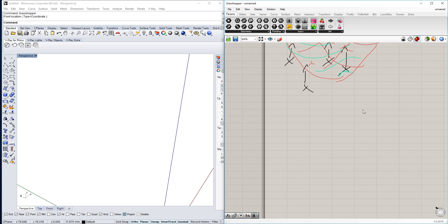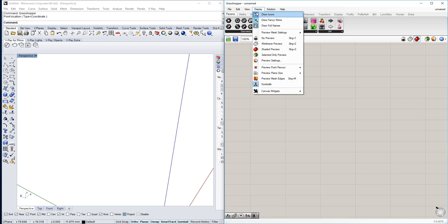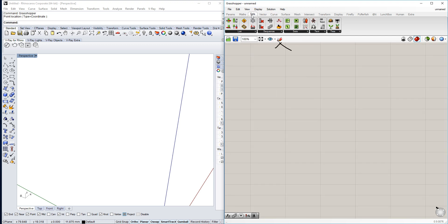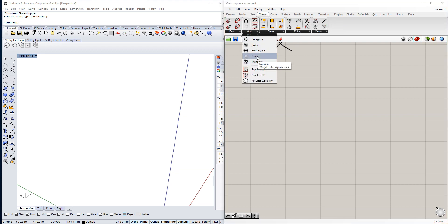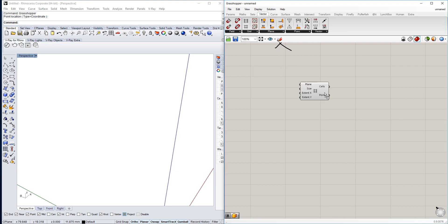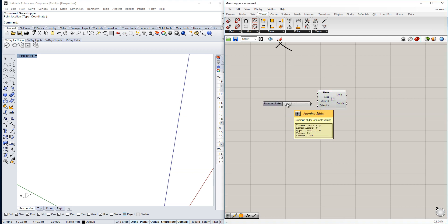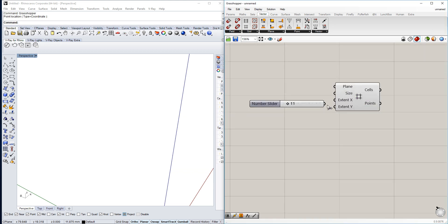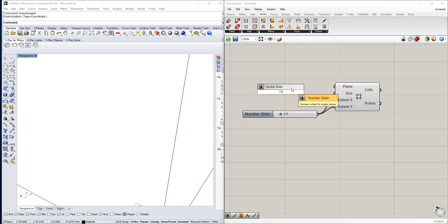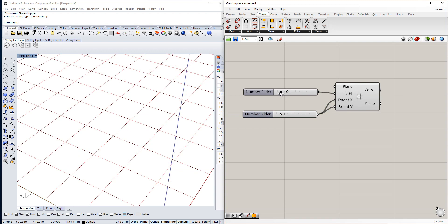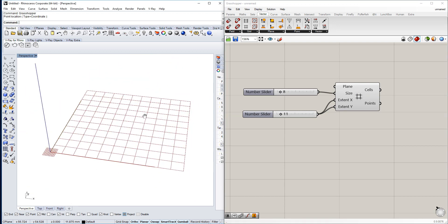The first thing we're going to do is create a grid — under sets, no sorry — a vector grid. In this case we use the square grid and we're going to use a number slider of 11, and maybe also change the size depending on our needs.